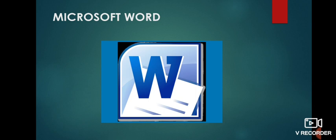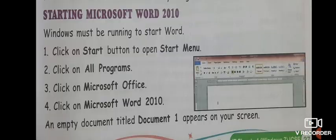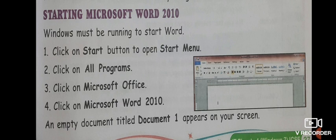Now, how can we use Microsoft Word 2010 in computer? That means how can we start Microsoft Word? There are four steps which we need to follow. It is mentioned in your book. You can have a look on those points from your books.